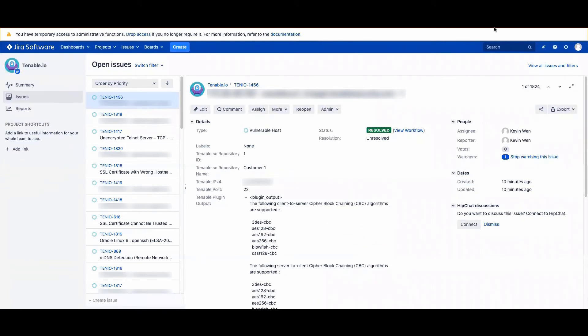That is the process of adding Tenable Jira on-prem plugin version 2 to Jira version 7.